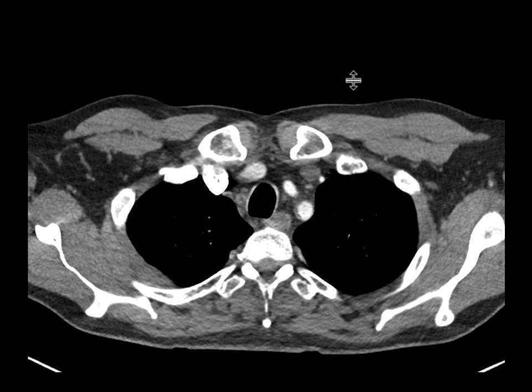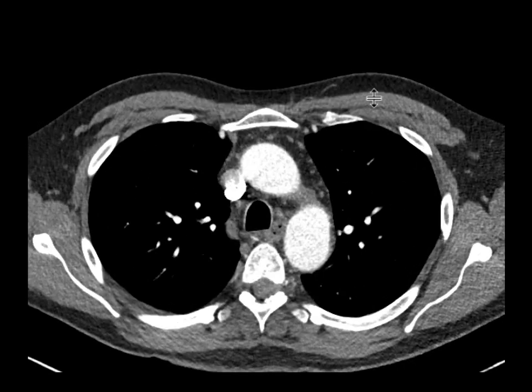This is a patient who came in with pleuritic chest pain as well as shortness of breath, and a CT scan utilizing a pulmonary embolism protocol was obtained.